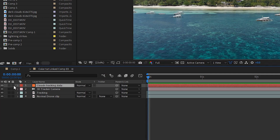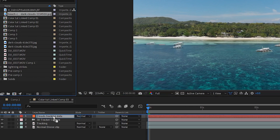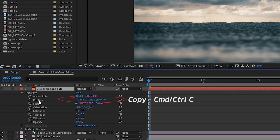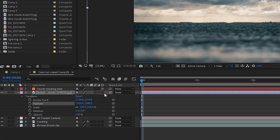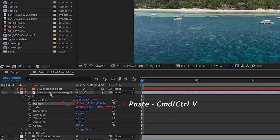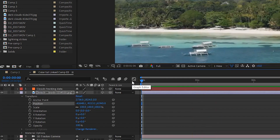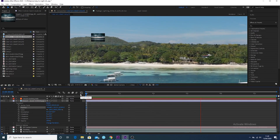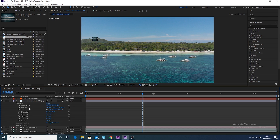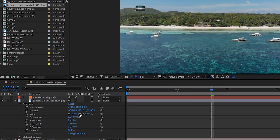Bring in your clouds layer, then go to the clouds tracking data transform and copy the position data. Turn on the cube icon for the beach clouds layer to make it a 3D layer, then paste the position data from the clouds tracking data onto the beach clouds layer. As you can see, the position data has changed and the clouds layer is now in the same position as where that solid was.